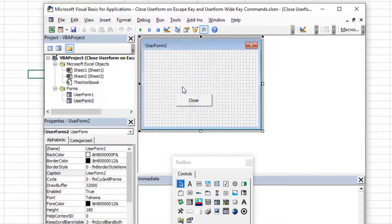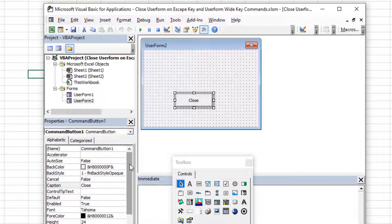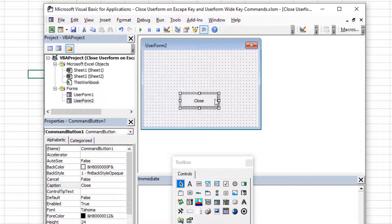Now you might say, well, how does that help me with the escape key? Well, there is something that you can use called the cancel property. And you can put that on a different number of controls. But in this case, we're going to put it on this particular control, this command button.